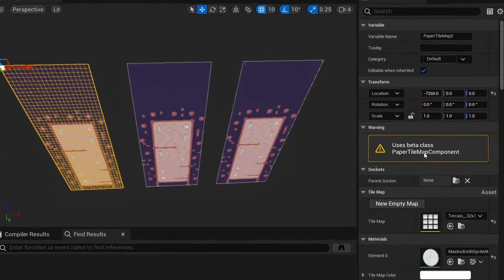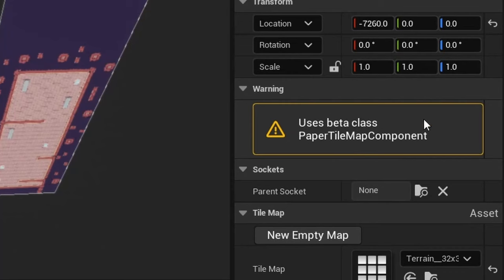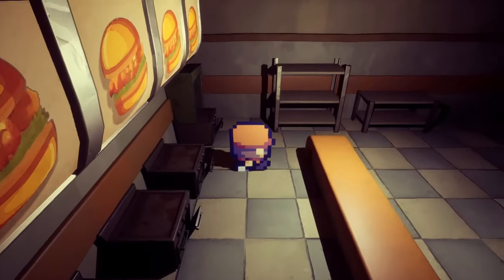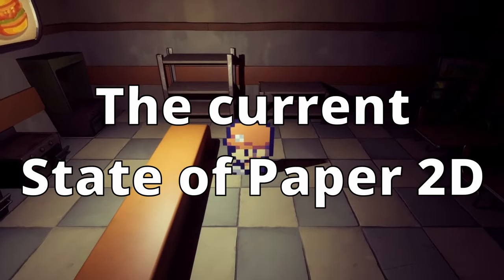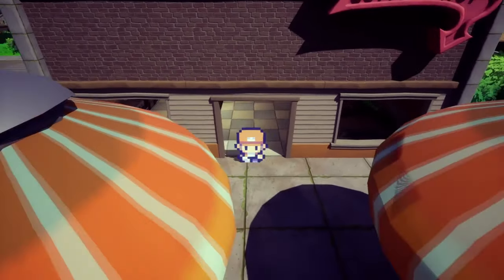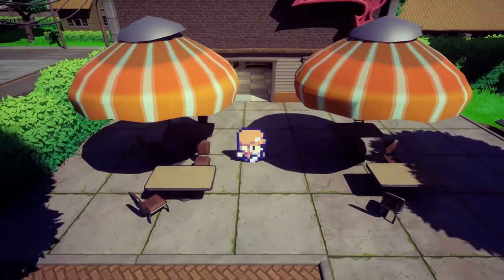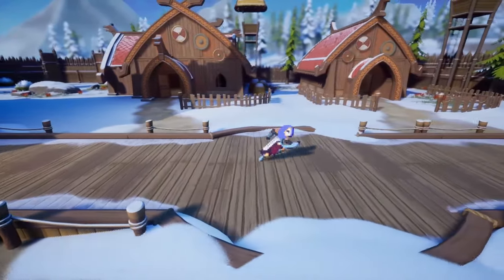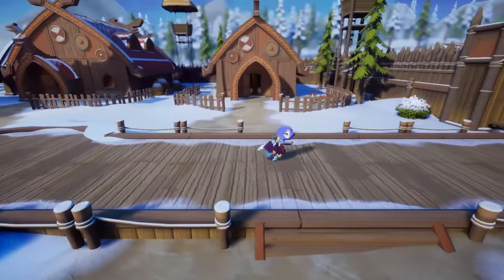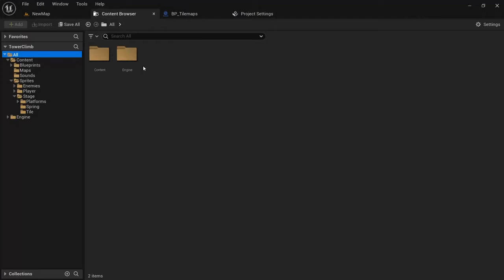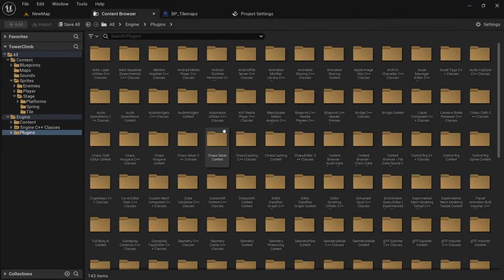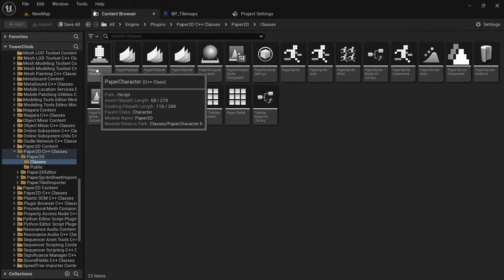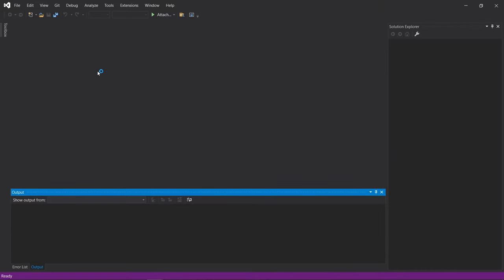However, you can see a warning letting us know that paper tilemap component is in beta and possibly unstable. This brings us to the next big topic of this video: the current state of Paper2D. Sadly, official development on Paper2D has stopped many years ago and it's stuck in a perpetual beta state with many features being incomplete and not well maintained. But despite that I believe there's no better time to get started than now, as the community has taken the further development of Paper2D into their own hands.